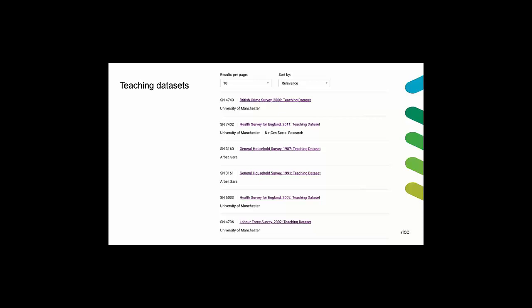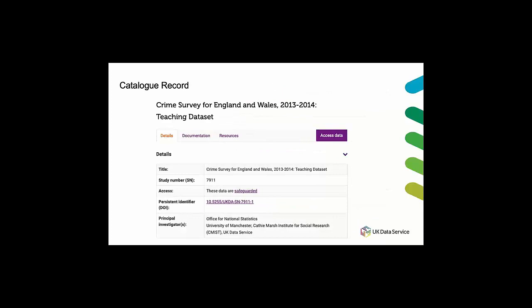So using teaching data is very much about getting students to engage with real topical data in the classroom. If you want to download any of these teaching data sets you select the record that you're interested in and you'll be taken to that data set catalog record.